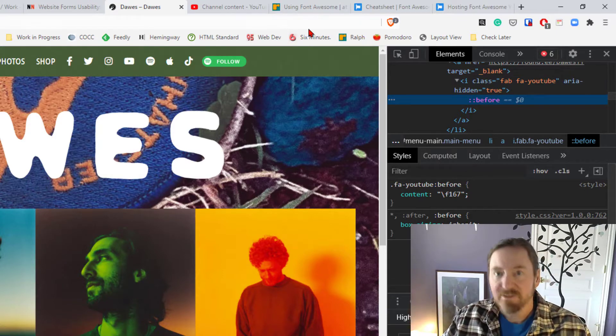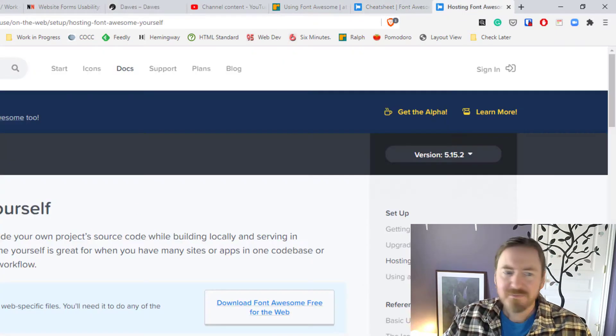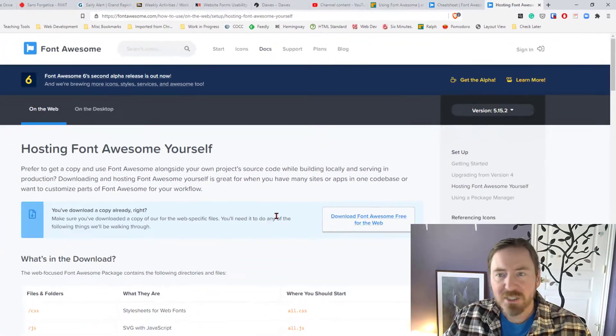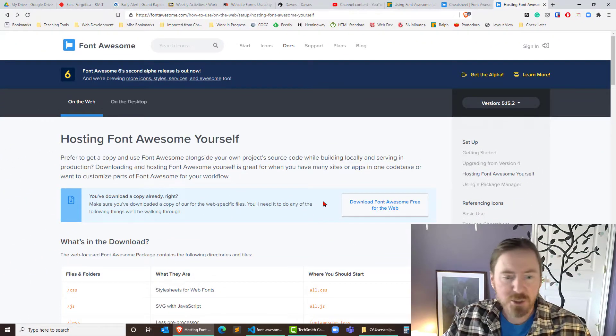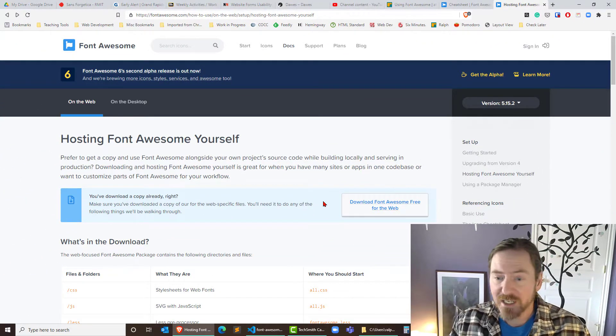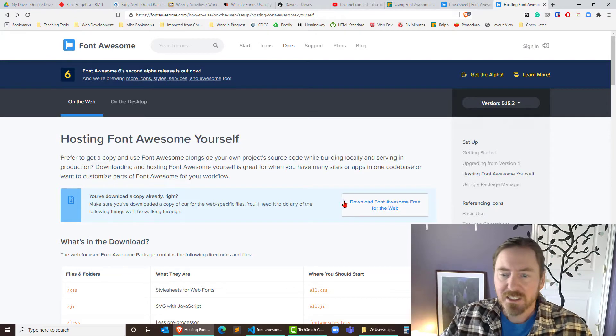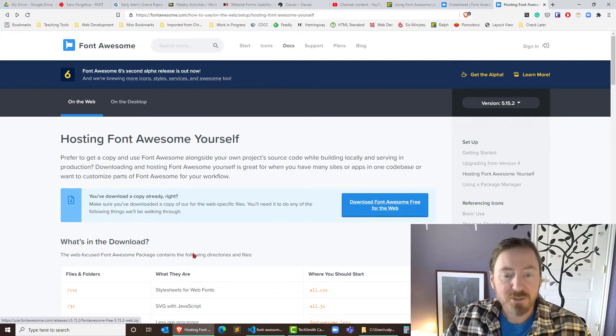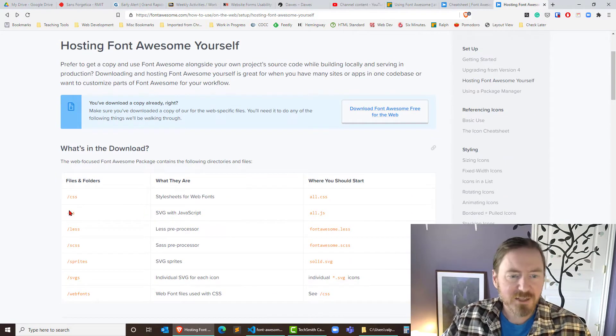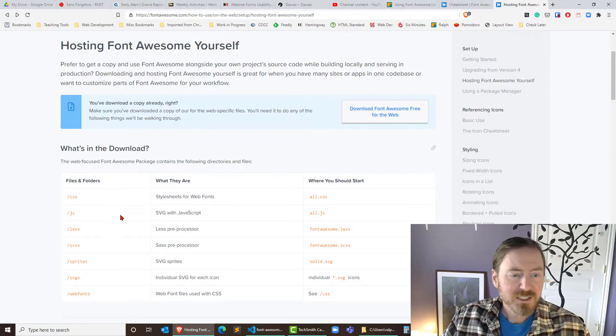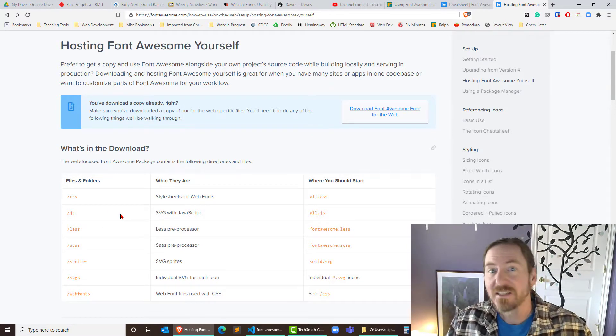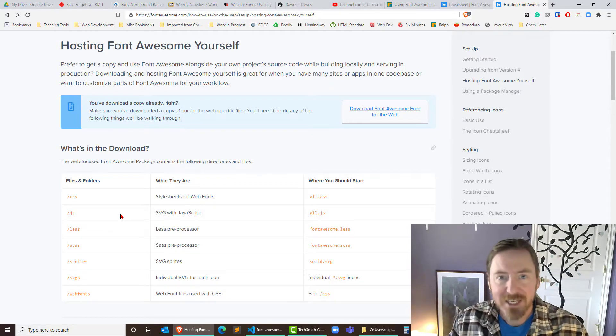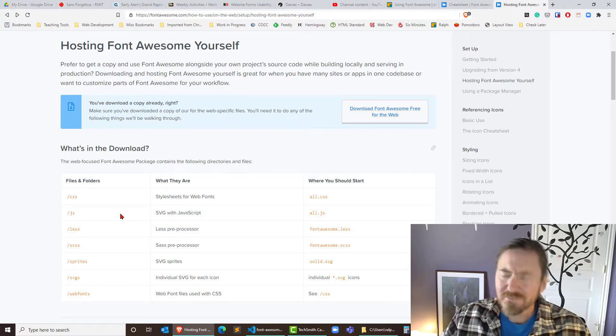So what is Font Awesome? Basically, it's a package you can download and they have free and paid versions. The free version is pretty darn nice. That's what I'm using here. So basically you download this package and you can get a number of files, but specifically you'll get some styling files which can allow you to easily insert these icons onto your page.